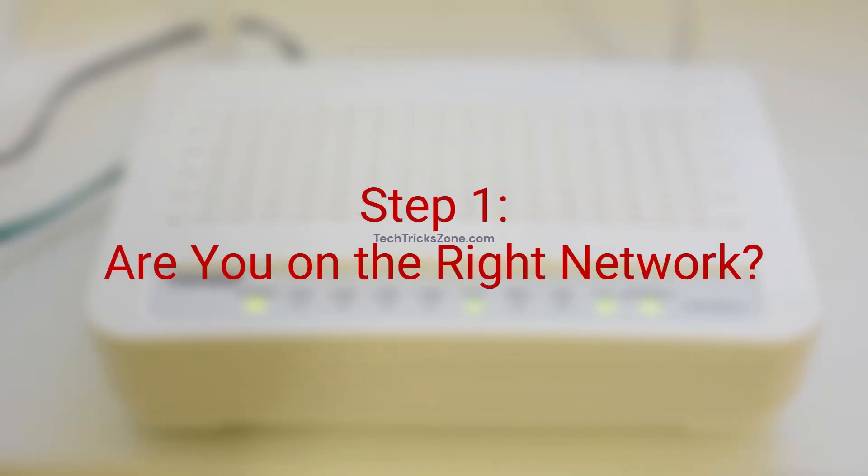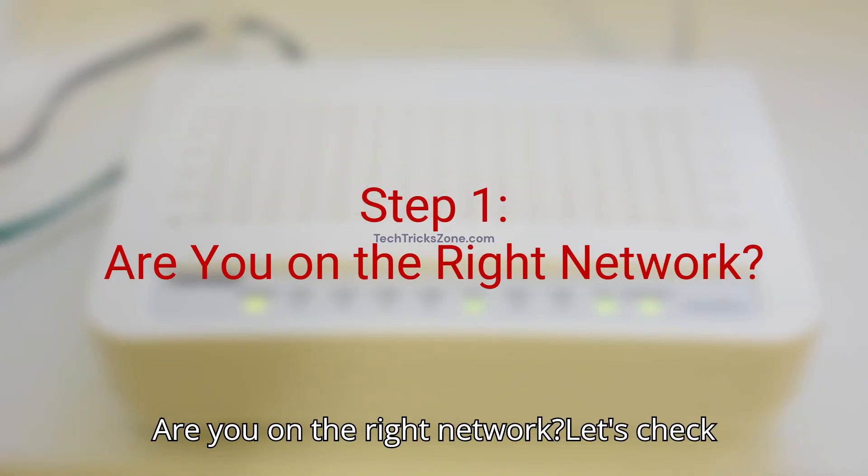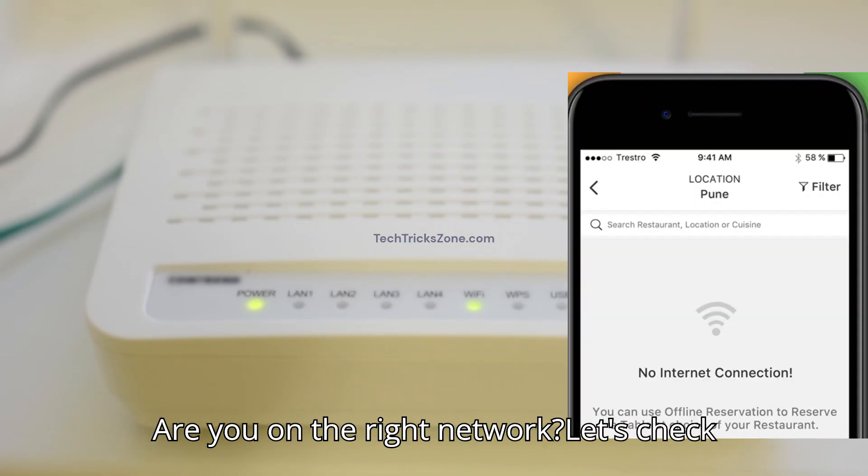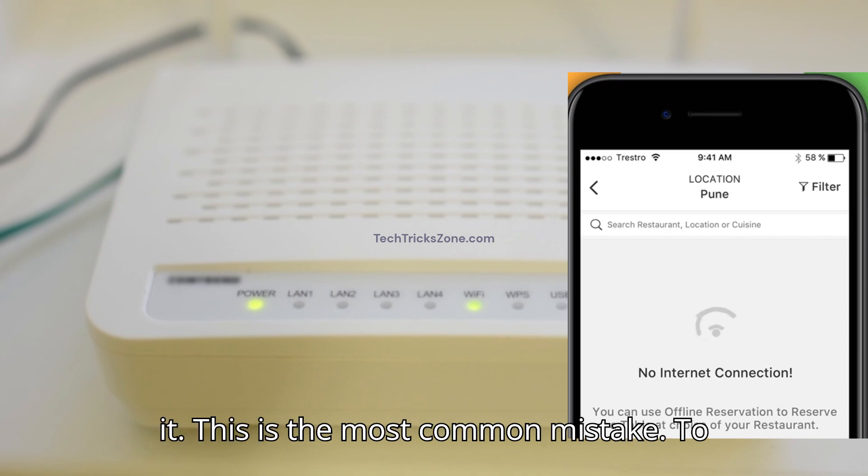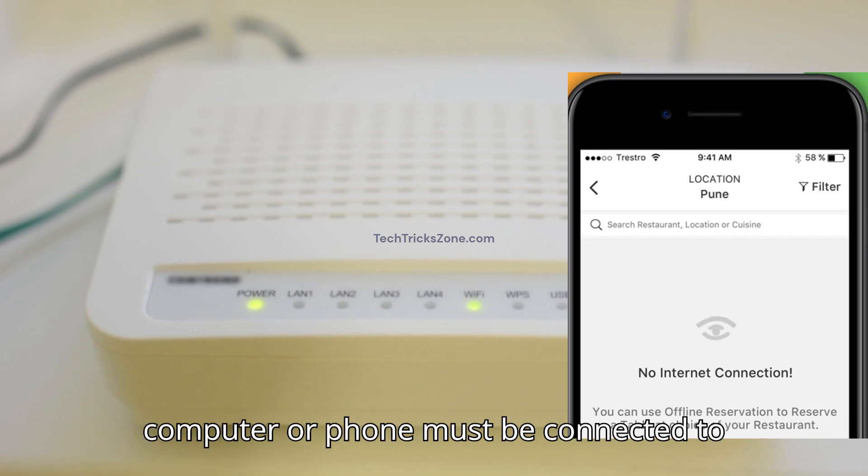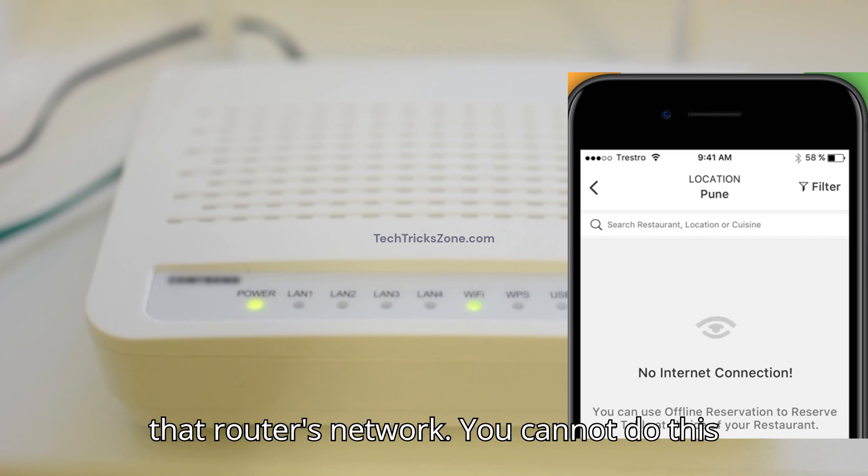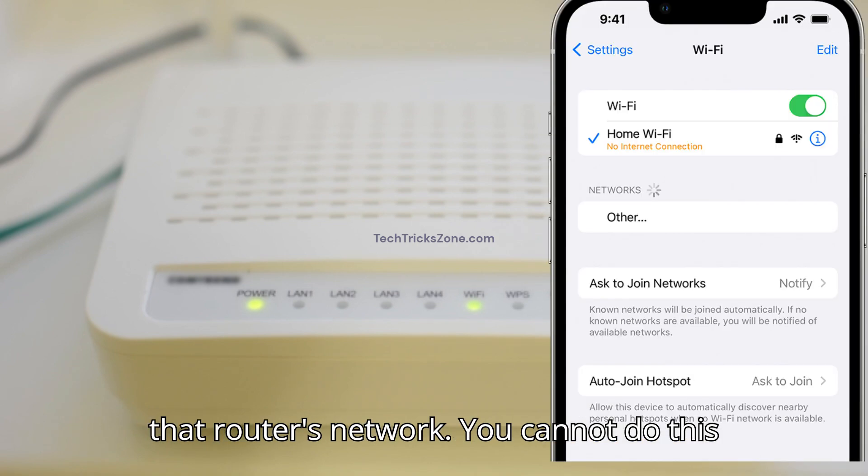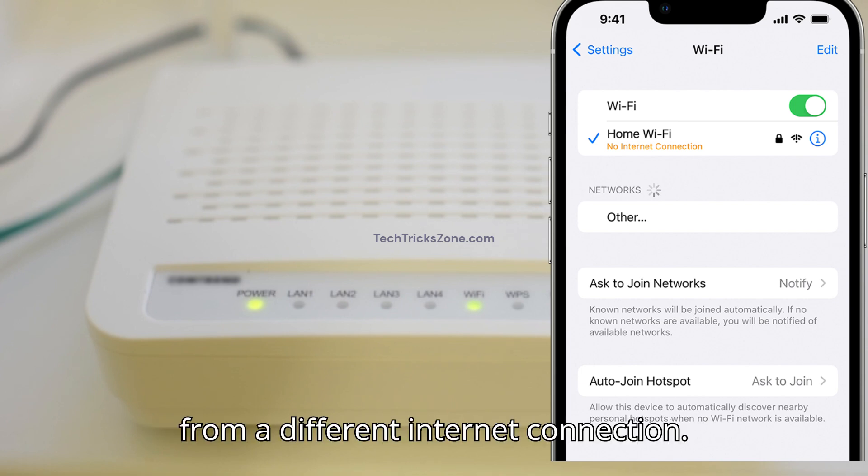Step 1. Are you on the right network? Let's check it. This is the most common mistake. To access your router settings, your computer or phone must be connected to that router's network. You cannot do this from a different internet connection.